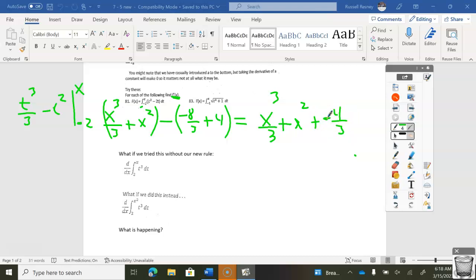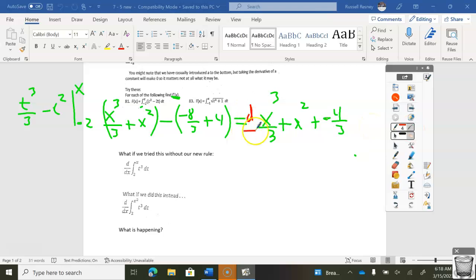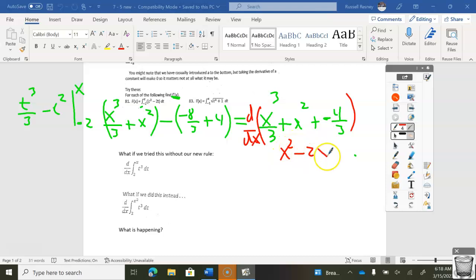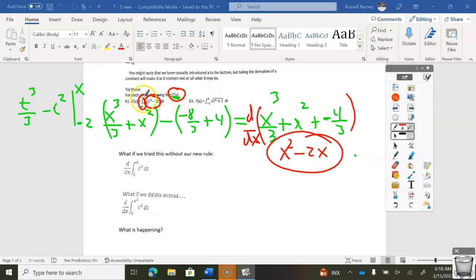Now if I take the derivative of this — which would be my next step — I throw the three out in front and get x squared minus 2x. Notice that we should have been able to do this really fast: the derivative of the integral is going to give me the original function.